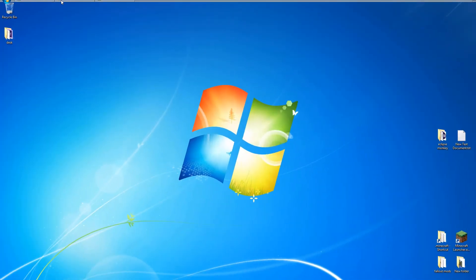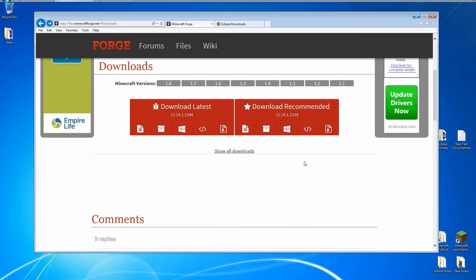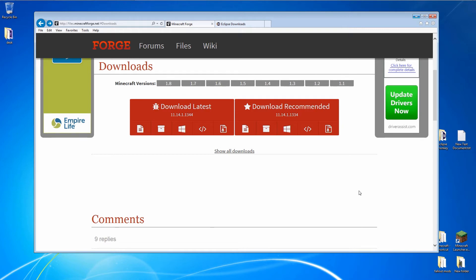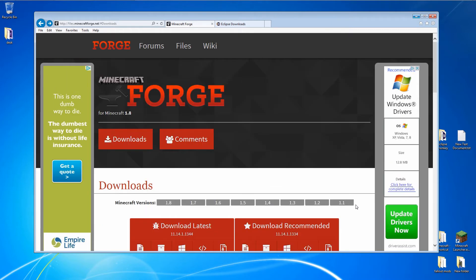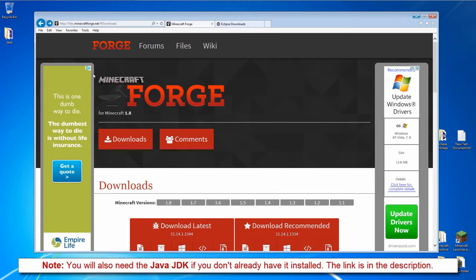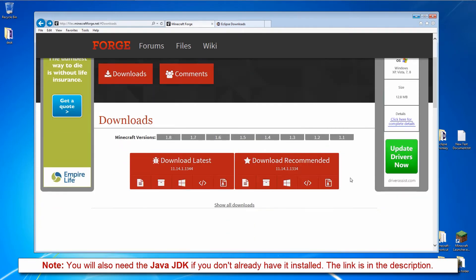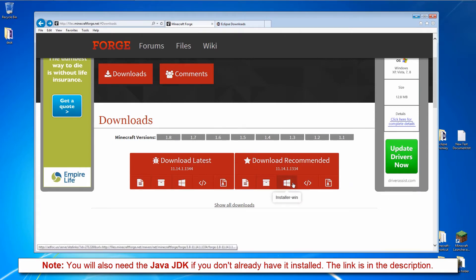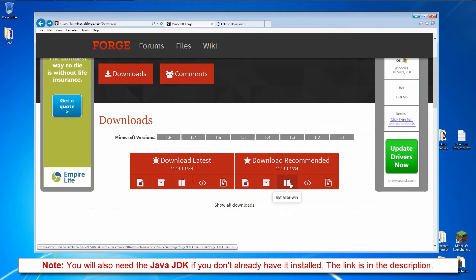Now the first thing we're going to need to do is download the Forge source code and plugin. The links are in the description below. On the Forge download page, make sure you have the 1.8 version selected. Here we have the latest version of Forge and the recommended version of Forge. I suggest getting the recommended version.